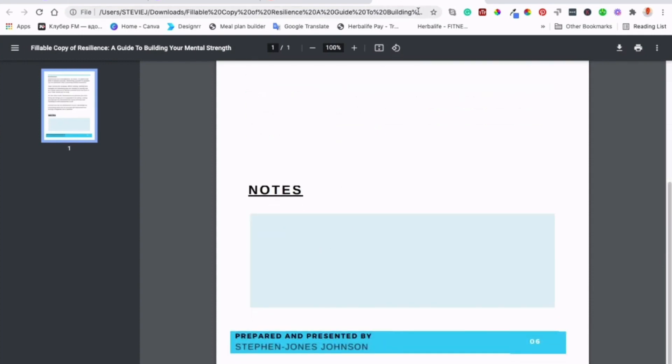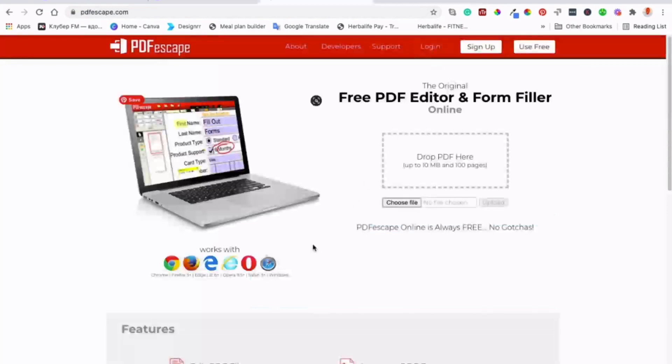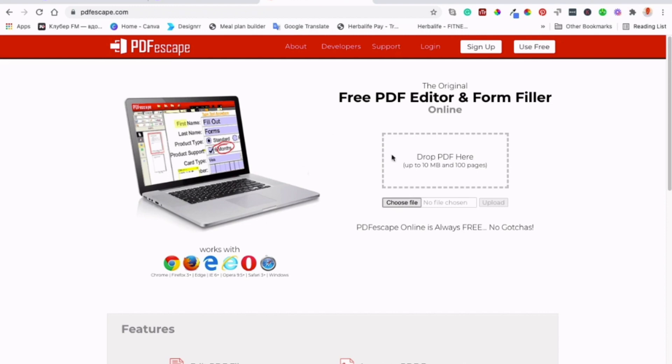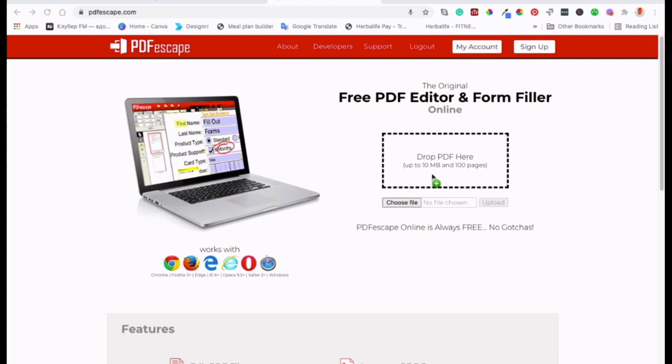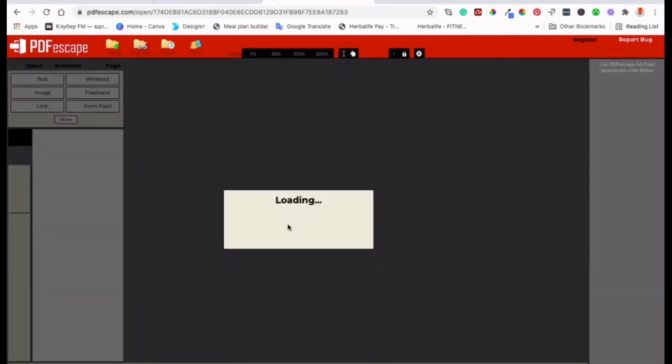At its core, PDF Escape functions as a comprehensive PDF reader, allowing you to seamlessly open and navigate through your documents. Highlighting, commenting, and adding text boxes are just a few ways to annotate and interact with the content. But PDF Escape doesn't stop there.